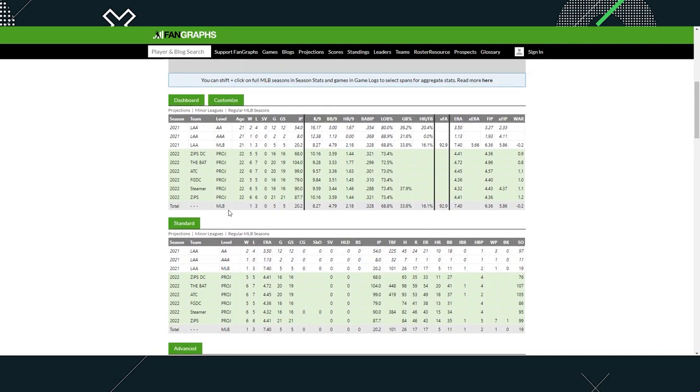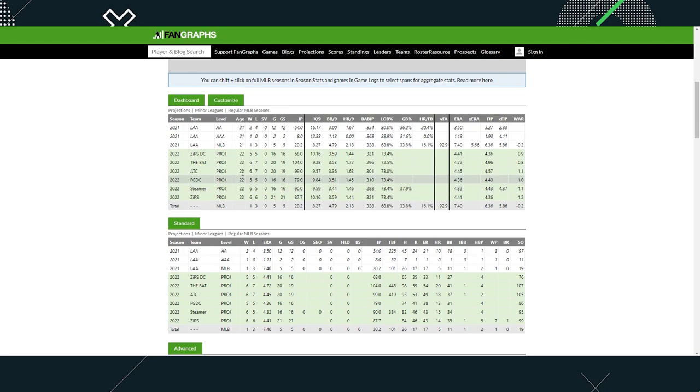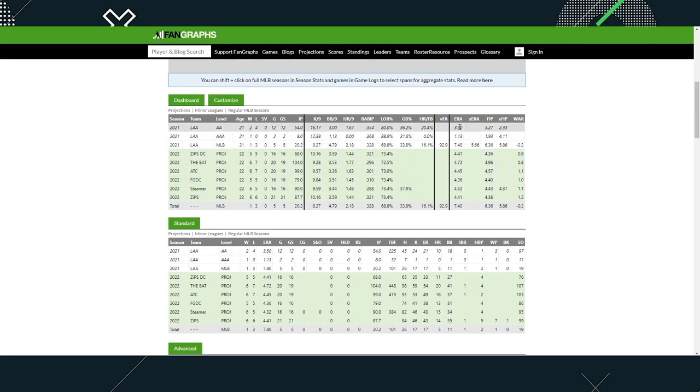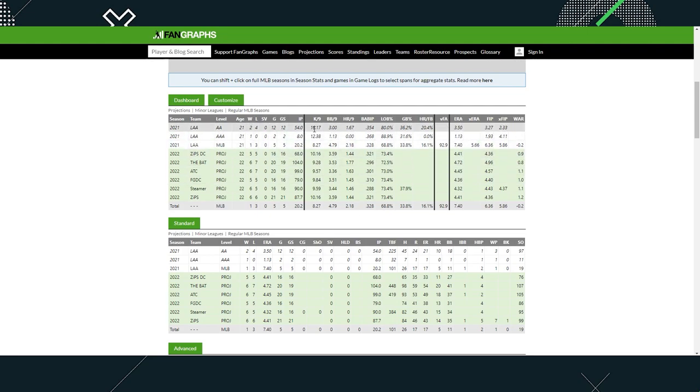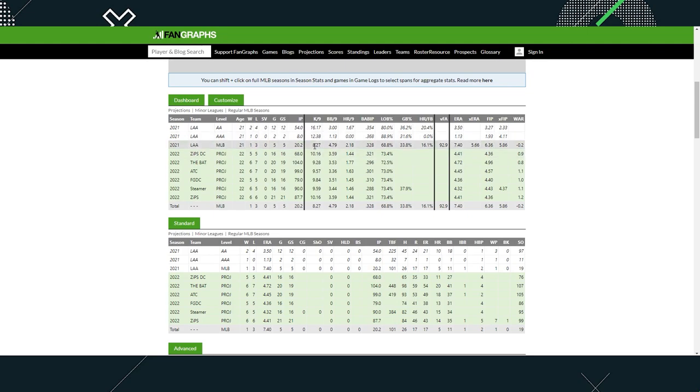Going across the board, 3.5 ERA, 1.13 but that was only 8 innings pitched. FIP is 3.27. Looking at K per nine: 16, 12, and then in the major leagues is 8, which is higher than Manning.